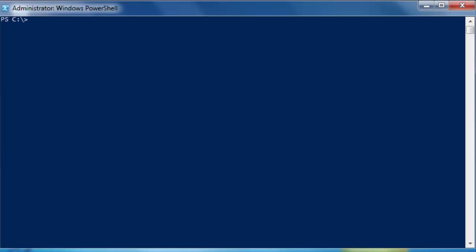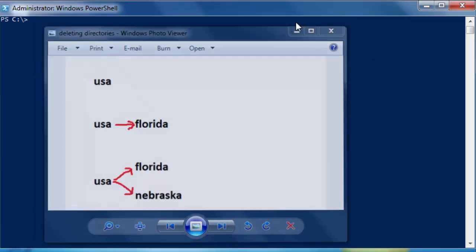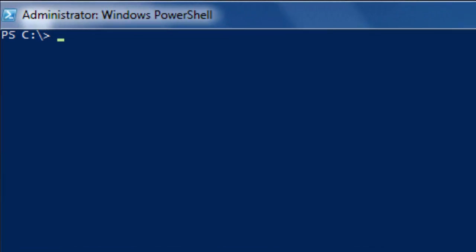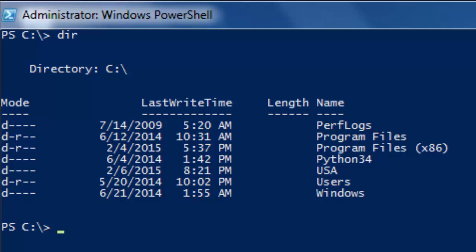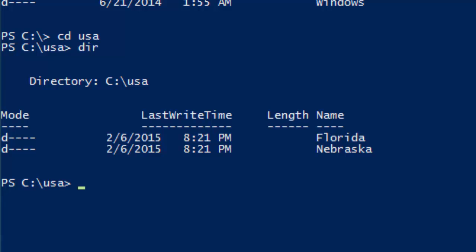There is one more way I want to show you. We just deleted USA with one subdirectory Florida. This time we are going to do USA with two subdirectories: Florida and Nebraska. You could do it the same way by typing Remove-Item USA and answering the confirmation question — it would remove both Florida and Nebraska. But this time we don't want the confirmation question. Let's first 'dir' to confirm we have USA, and inside it we have Florida and Nebraska.